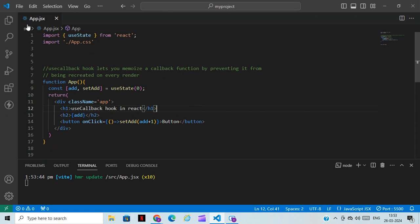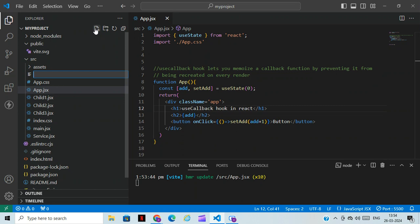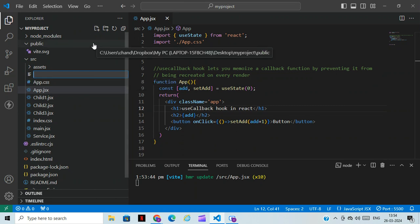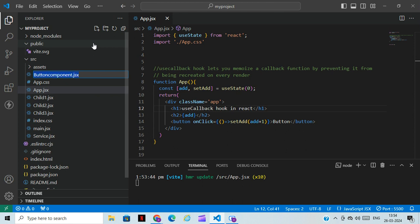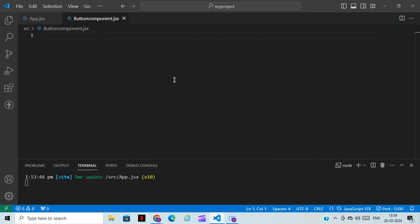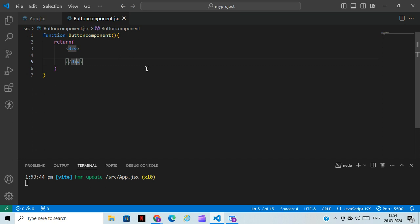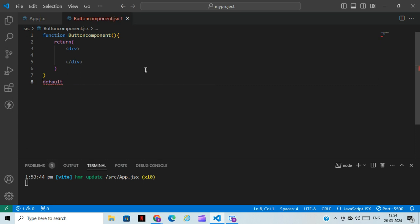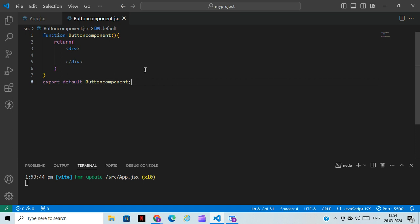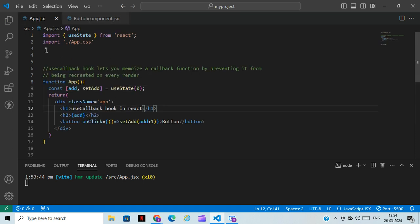Now I'll be creating a component. For creating the component, you can create a new folder — I'll name it 'ButtonComponent' with a JSX file. We'll quickly do the basic setup: write the function, the return statement, and then 'export default ButtonComponent'. Manually we need to write this.